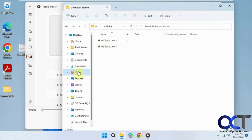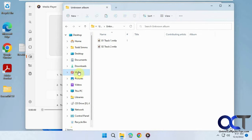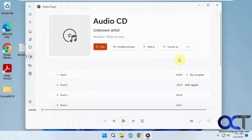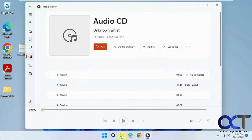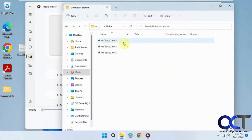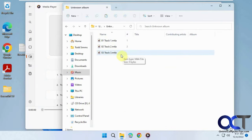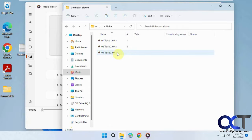When you do it yourself there's a good chance it'll pull the artist name automatically. Once ripping is done, you'll have all your files there and can add them to your collection. If you really want them as MP3s, you'll need to find a converter to convert them.